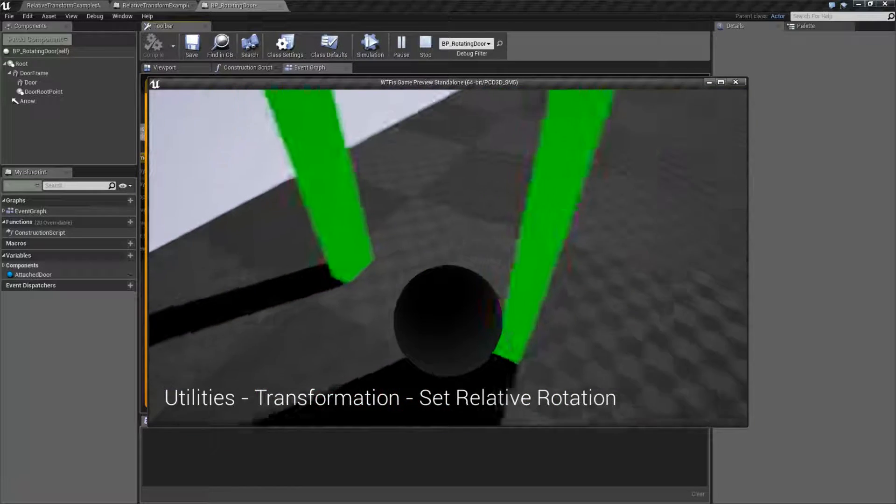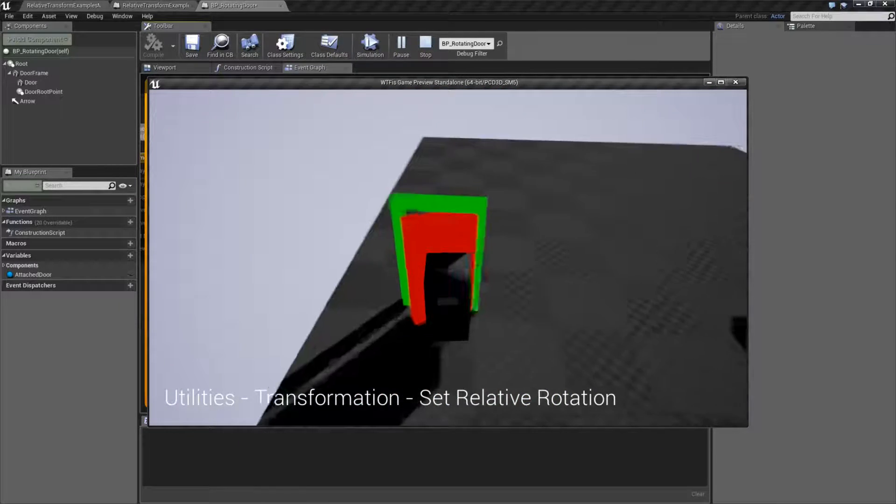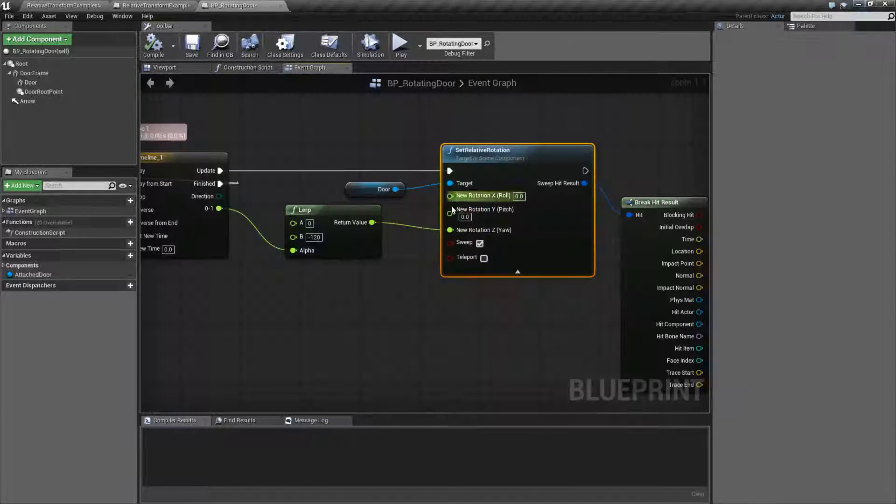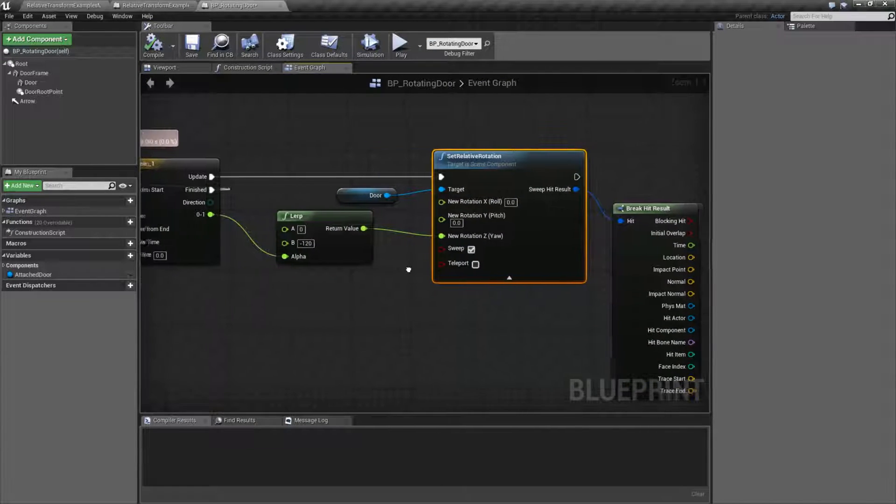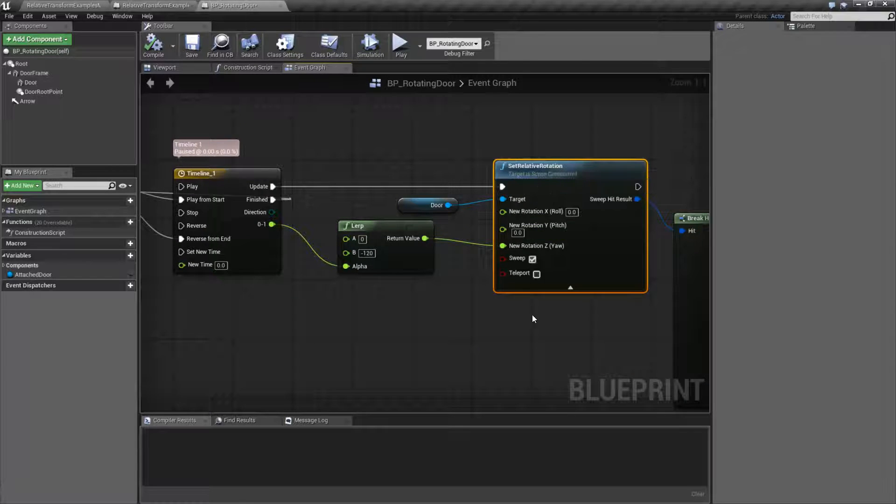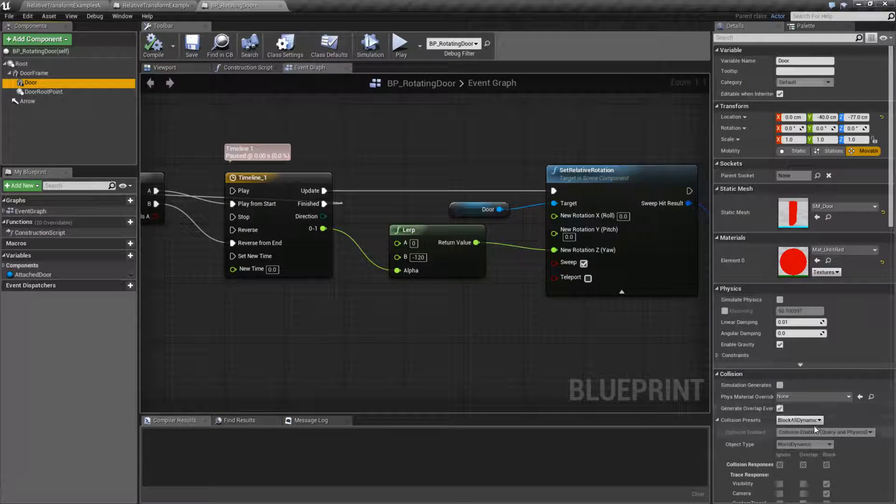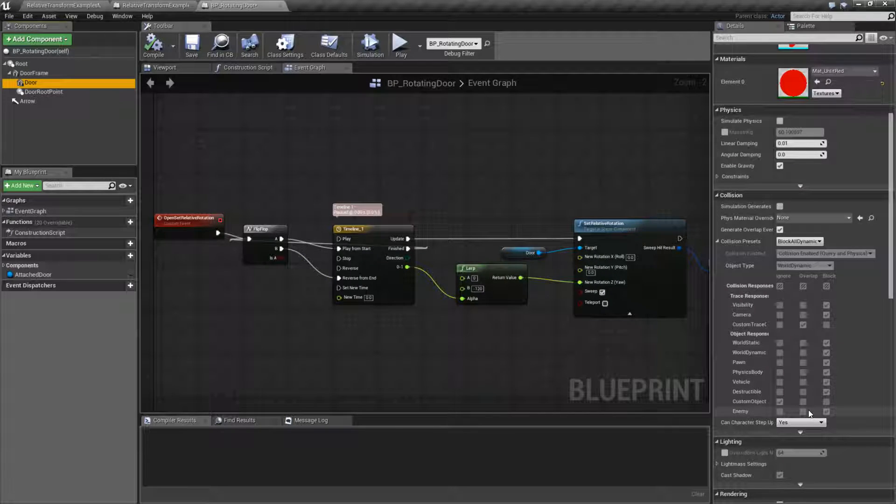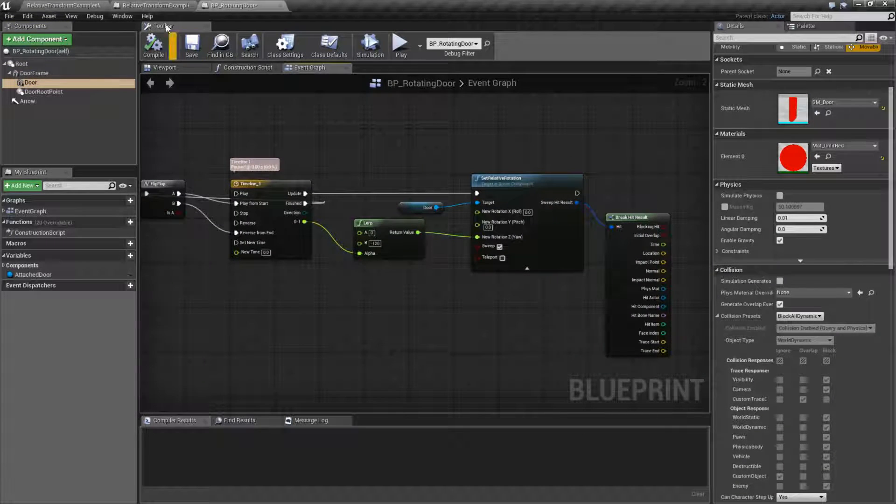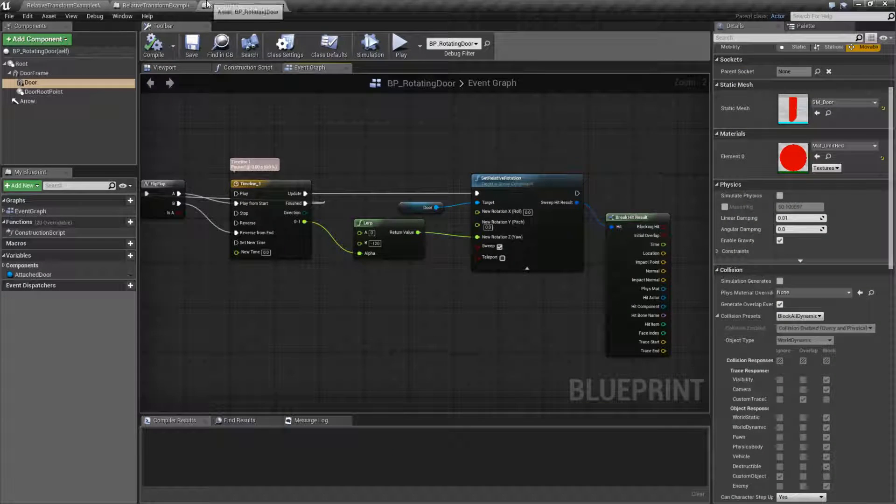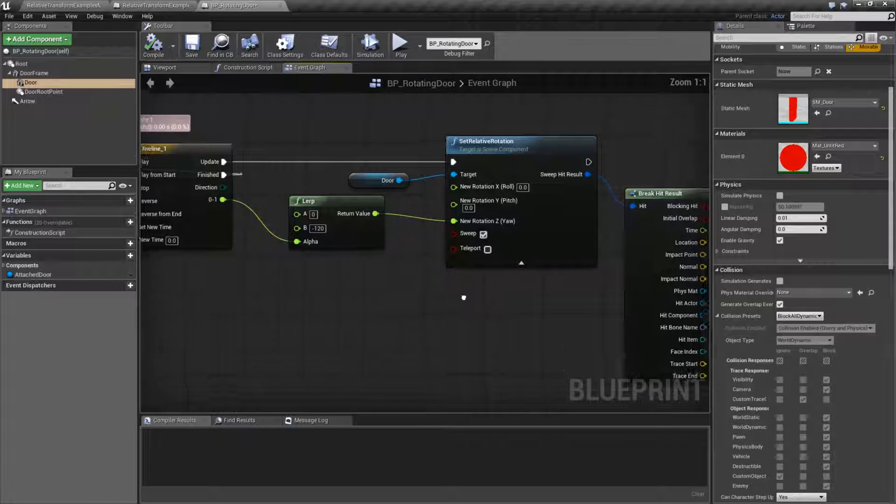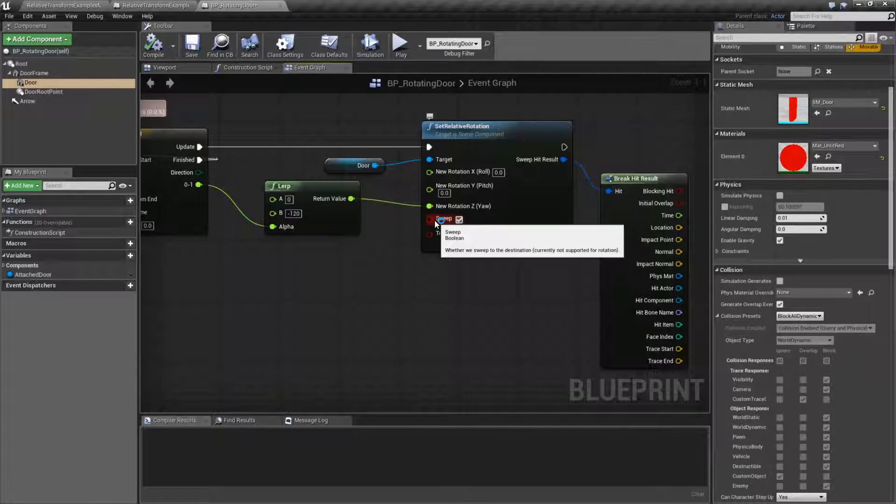Now it's going through the character because we don't have the proper collision channels turned on. And if we turn on the proper collision channels, so let's find our door. We don't have this set up properly because of block all dynamic. If we had the collision turned on properly, basically it's going to attempt to do the rotation, it's going to hit our character, and it would stop it.